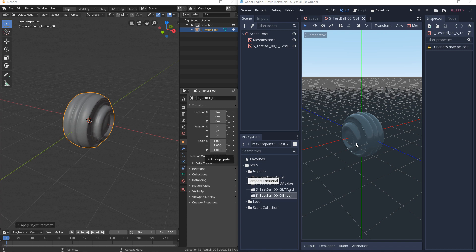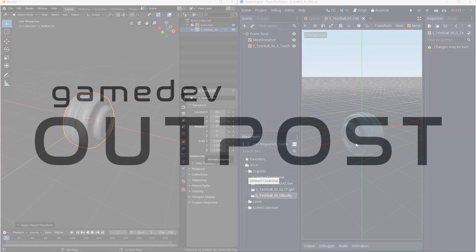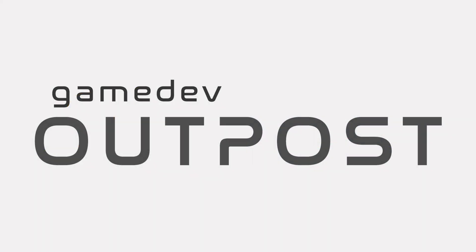Alright guys this covers exporting 3D from Blender to Godot 3. If you guys thought this video was useful please let me know by commenting down below and liking the video. Thanks guys!